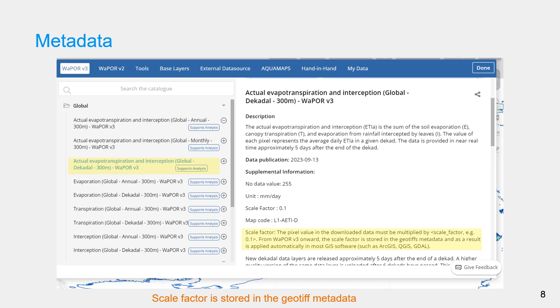In the new WAPOR version, the scale factor is stored in the GeoTIFF metadata, meaning that the scaling factor is automatically applied in most GIS softwares. But when utilizing the raw data with programming languages, be sure the scaling factor is applied.